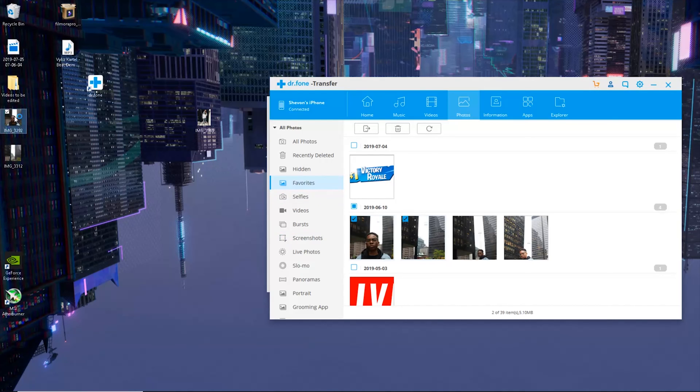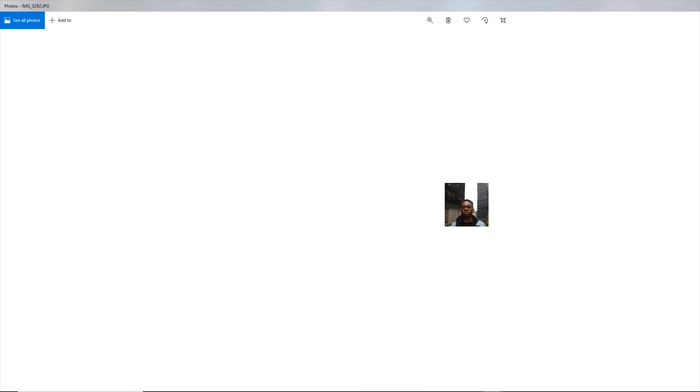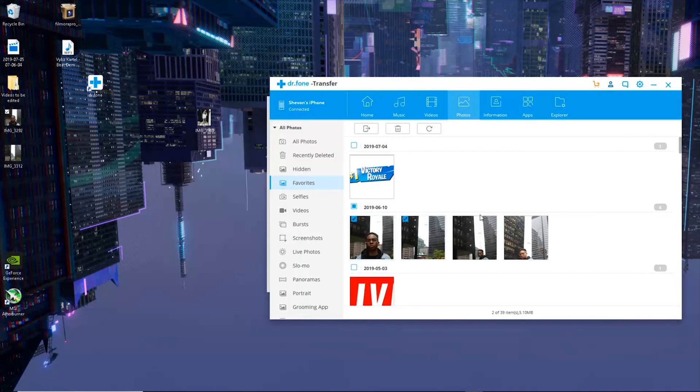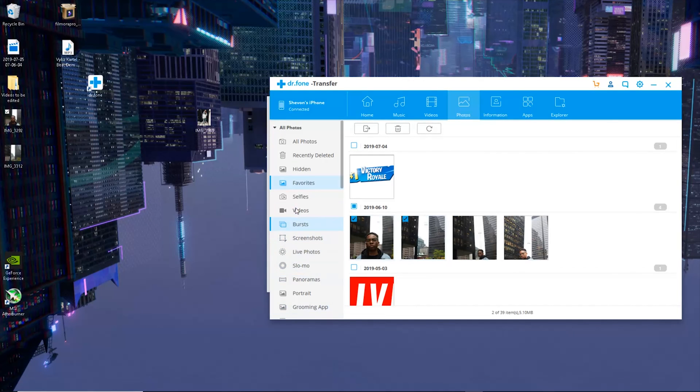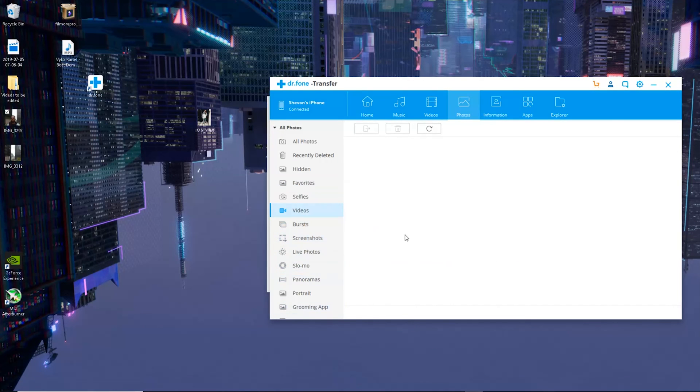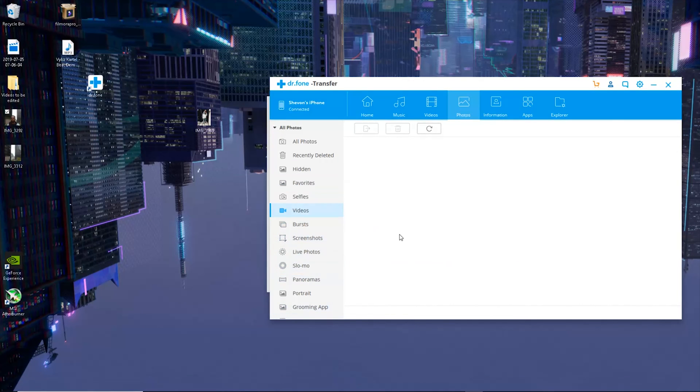But as you can see right here guys, we have our images on our desktop successfully. But they exported as thumbnails only because I don't have download originals on. Same with videos, you could transfer videos as well, but just make sure that you have download originals on.